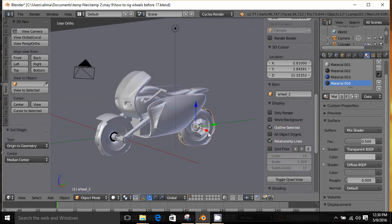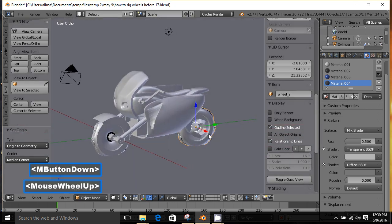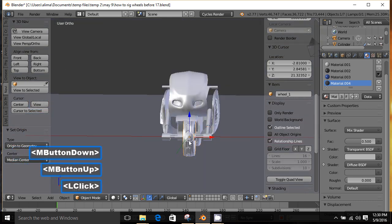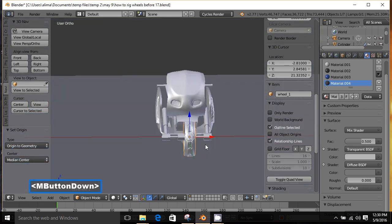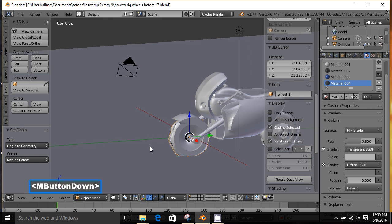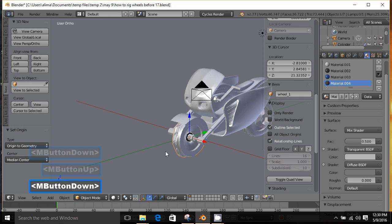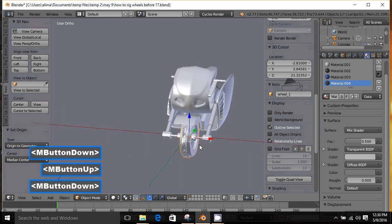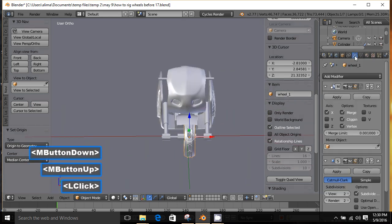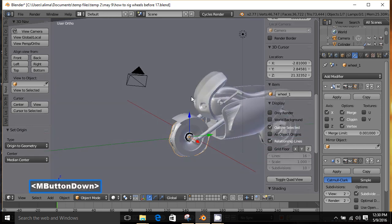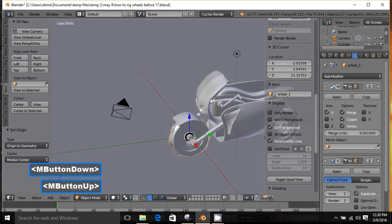Just making sure that it's actually in the center — sometimes you'll think the origin point is in the center and it will be in the center as far as the side, but not as far as the front. Looks good.